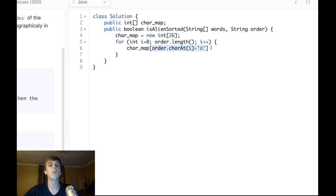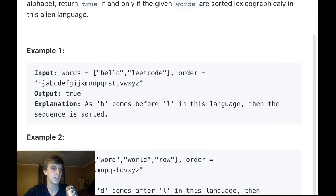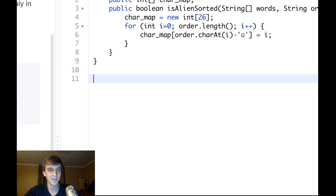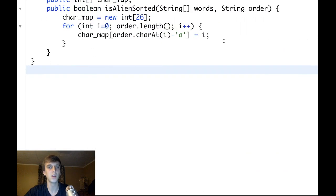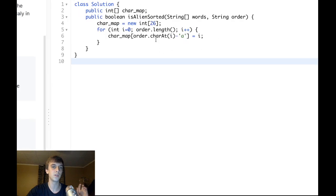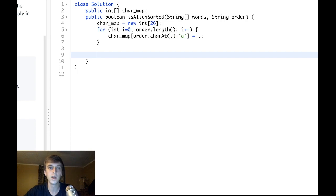So for example, 'h' is index 7 in our alphabet, so charMap of 7 would be set to 0 for the alien language if 'h' is their first letter. We now know the lexicographic value for their language. These index values — which are ASCII-based for our language — we're repurposing to sort in their language. Once we have that mapping, it's not too bad.